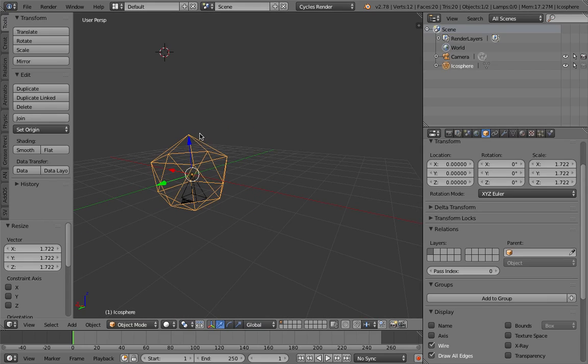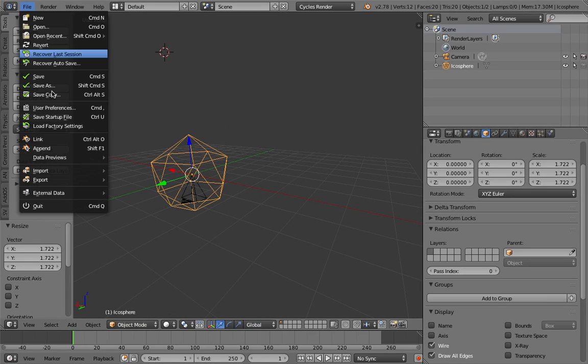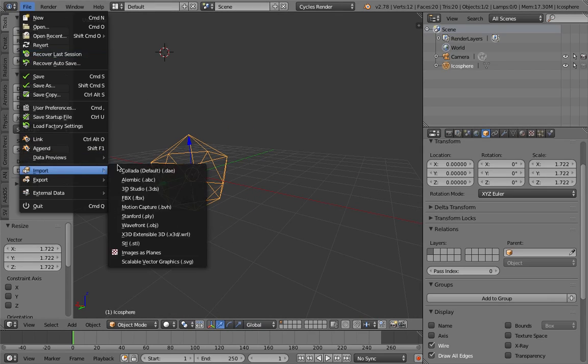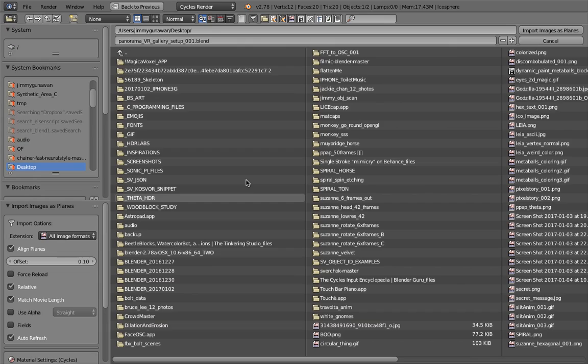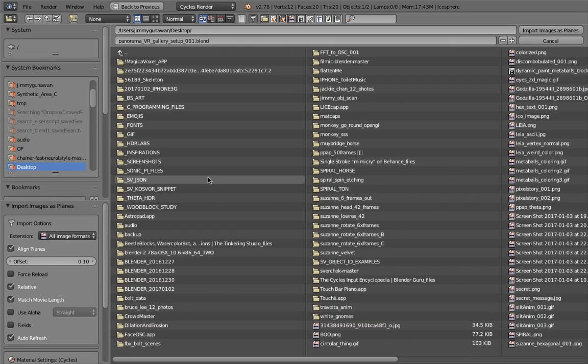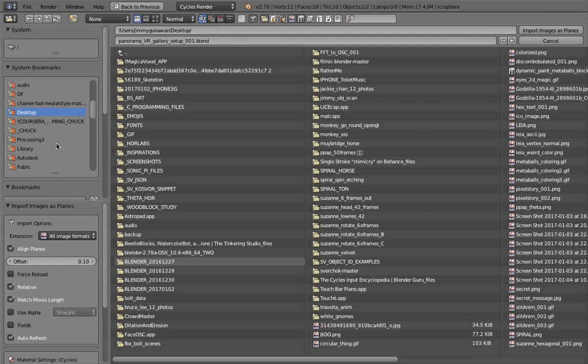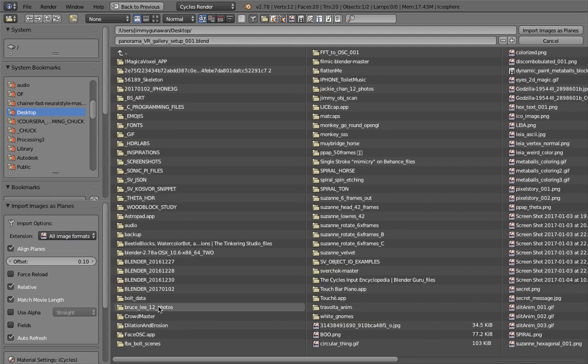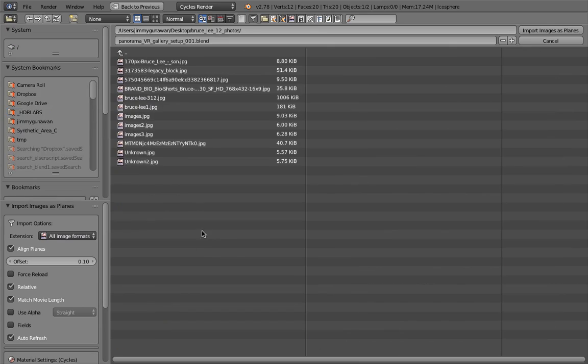The next thing we want to do is file import our images. I have images of Bruce Lee - I'm a big fan - but I also have images of Jackie Chan. Maybe we can use that at some point.